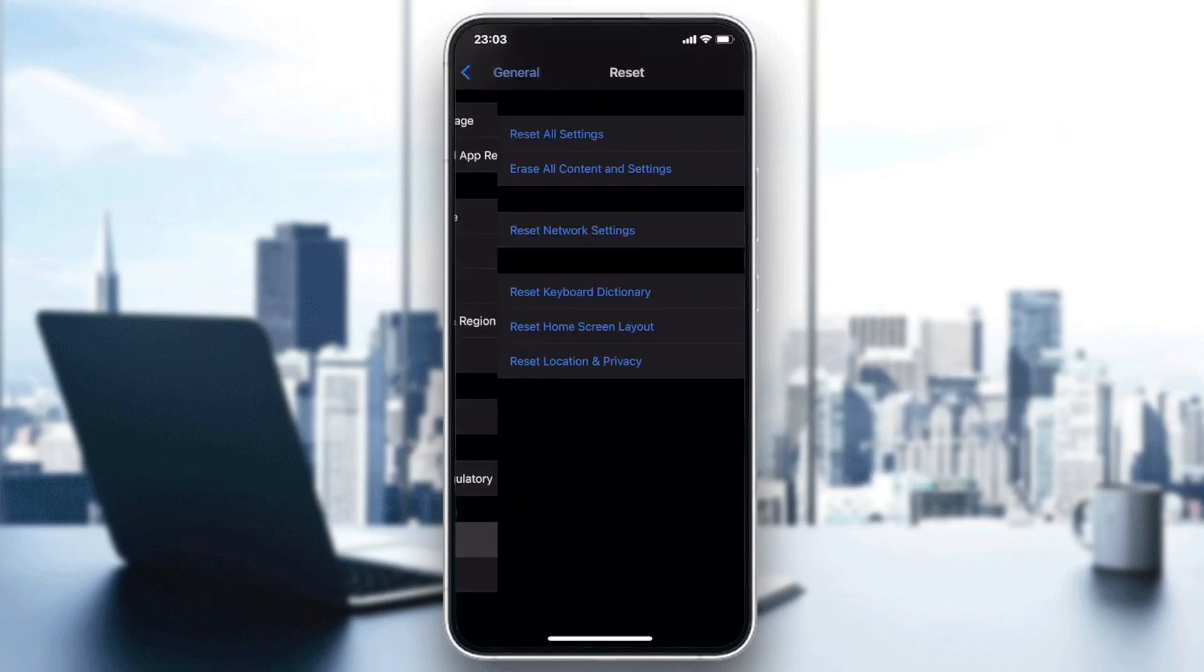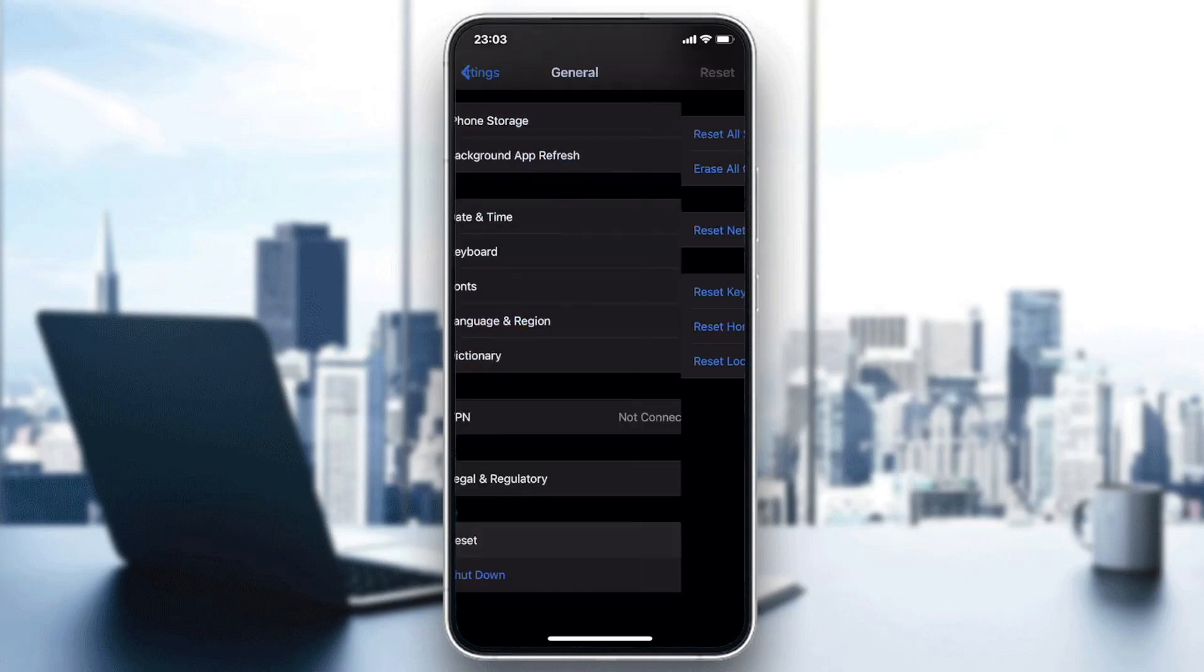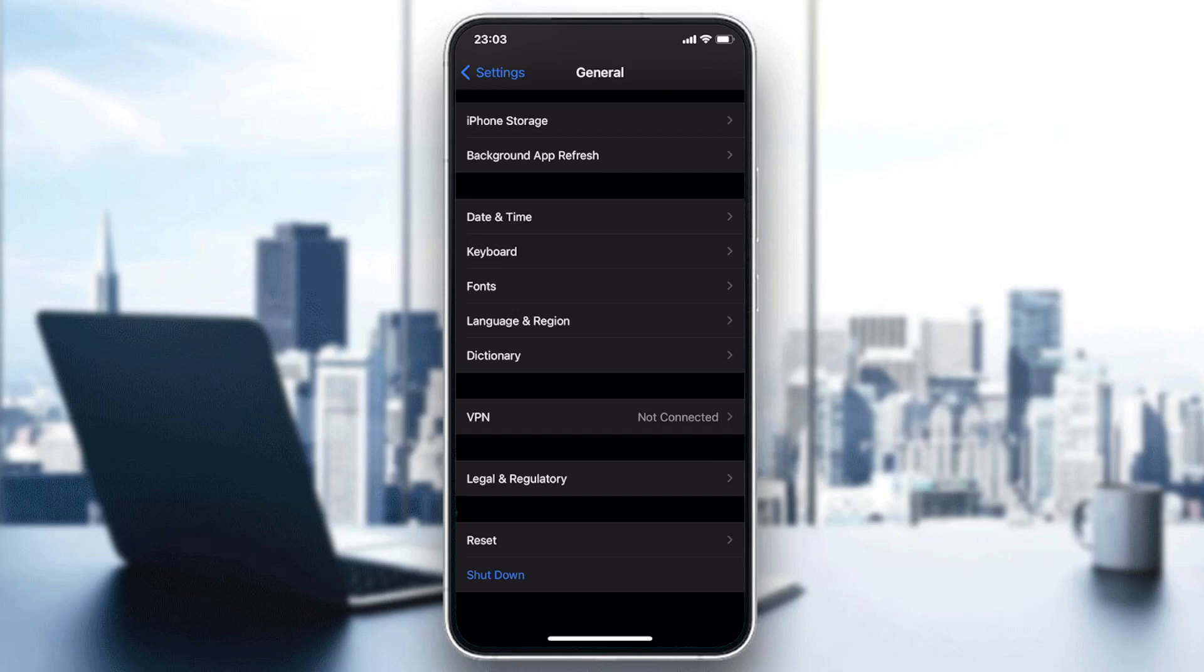So we click on Reset, and after that we will find Reset Network Settings. Now you will need to click on Reset Network Settings and click on them. You will have the network settings that will be reset and you will have your problem solved on your iPhone.